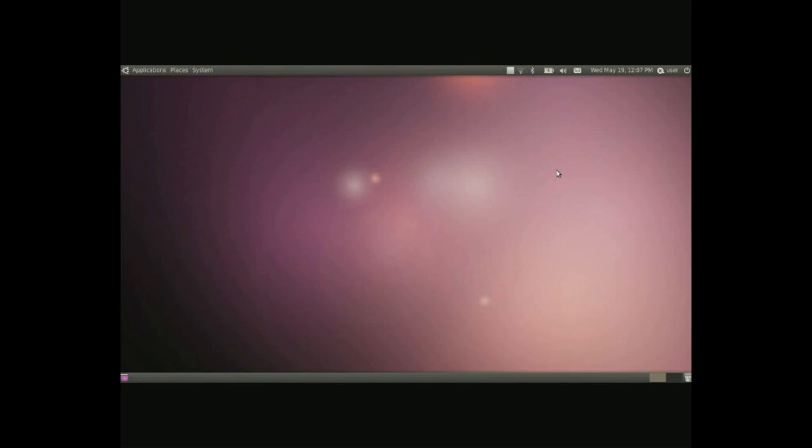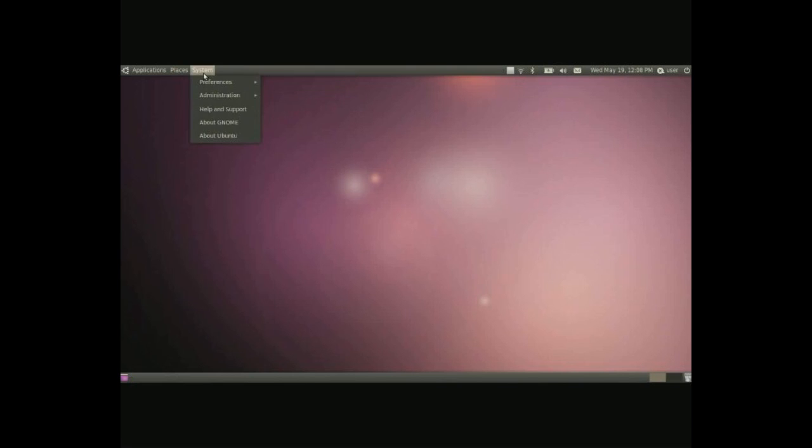Hello everyone and welcome to Ubuntu Lost videos. In this video I will be showing you a little bit about the system menu here. I have only 10 minutes to do this so let's go ahead and get this started.